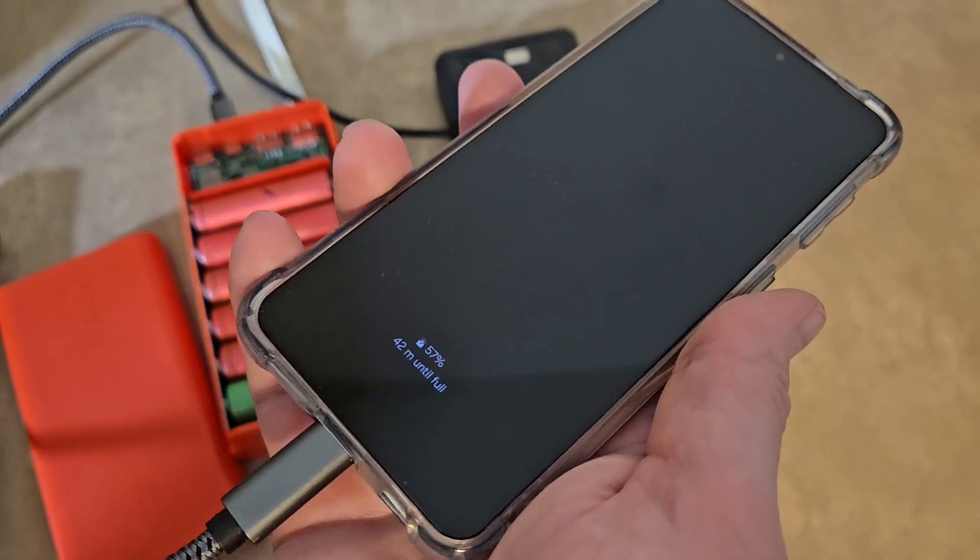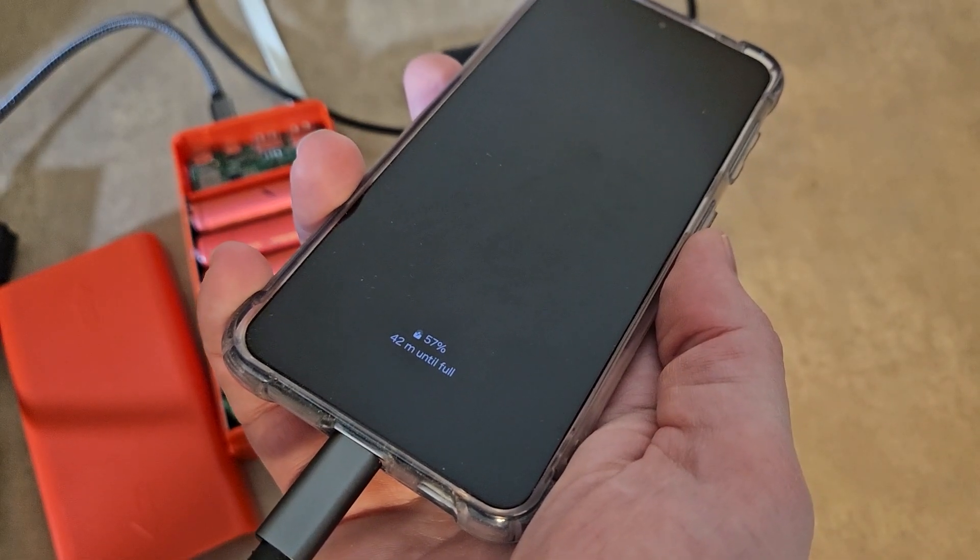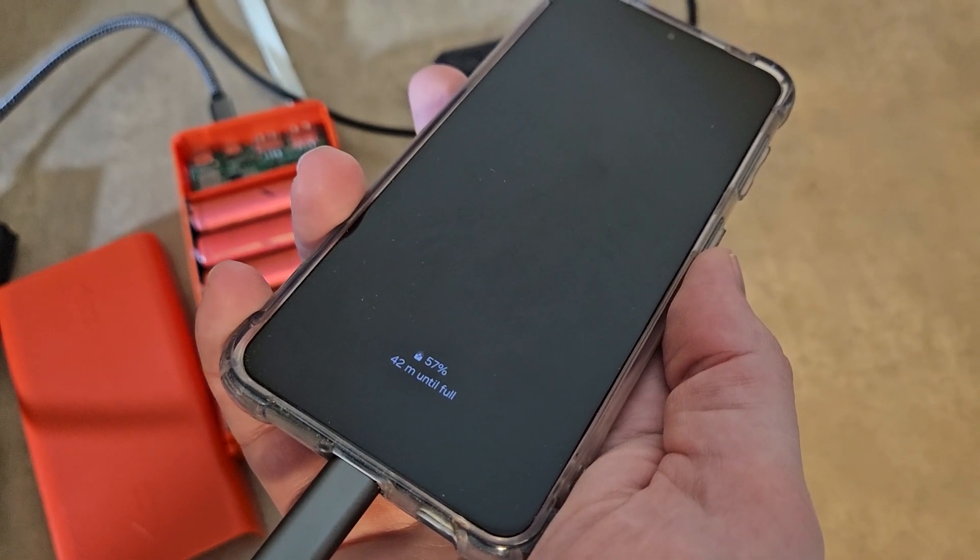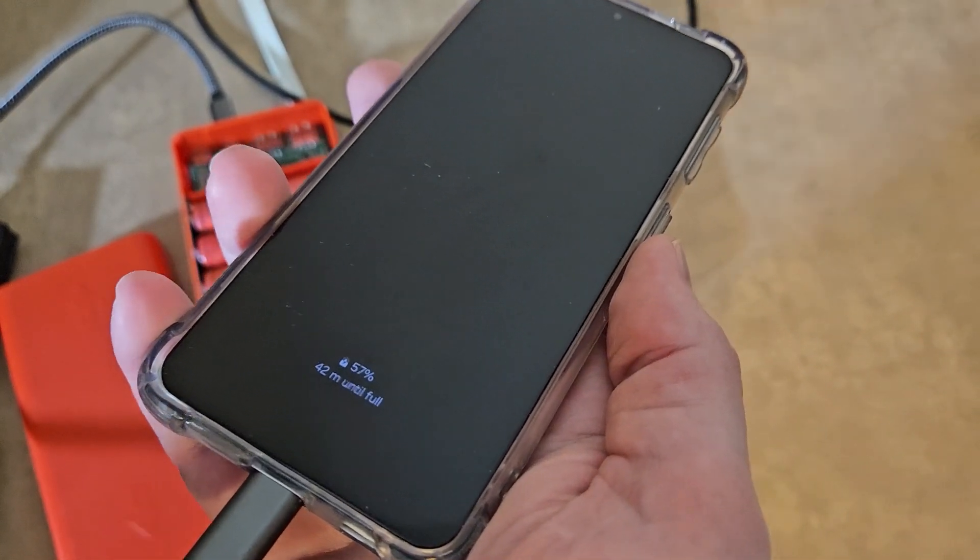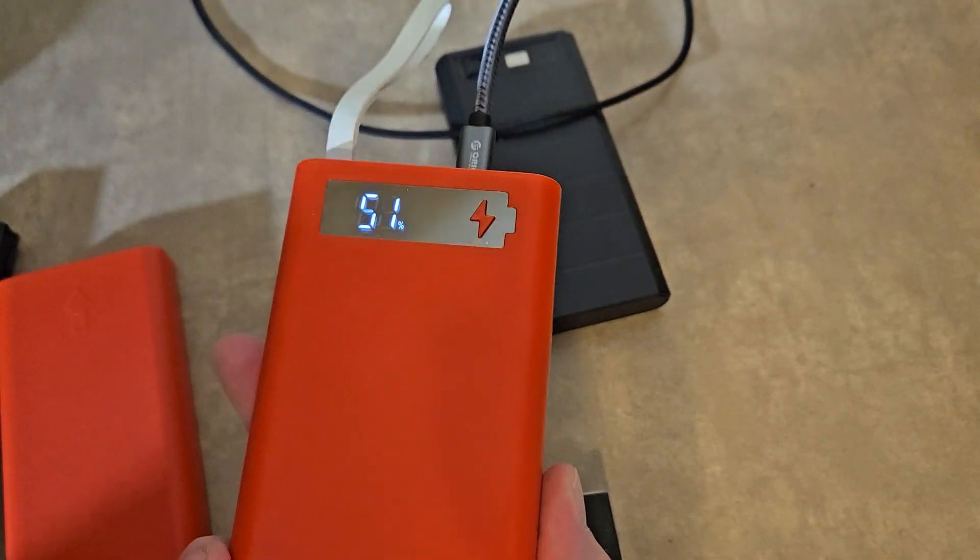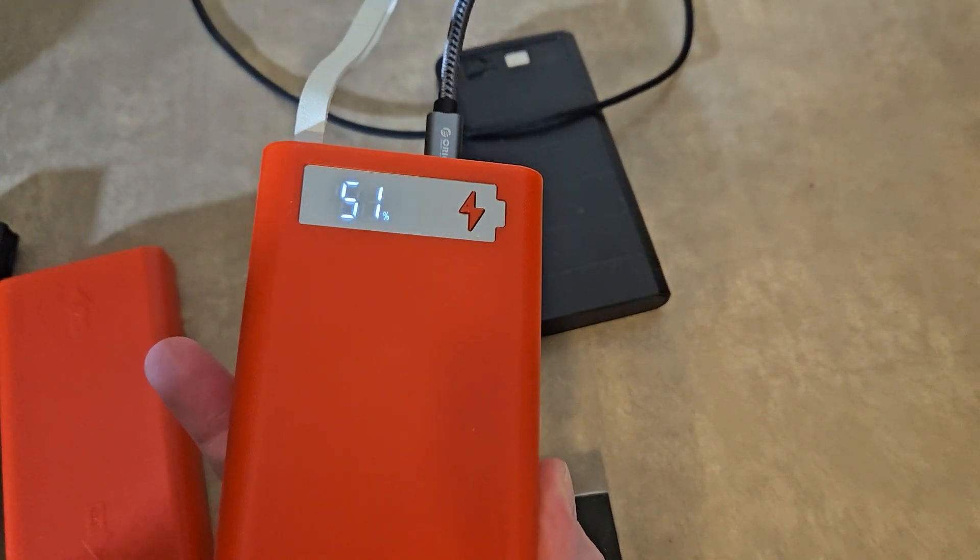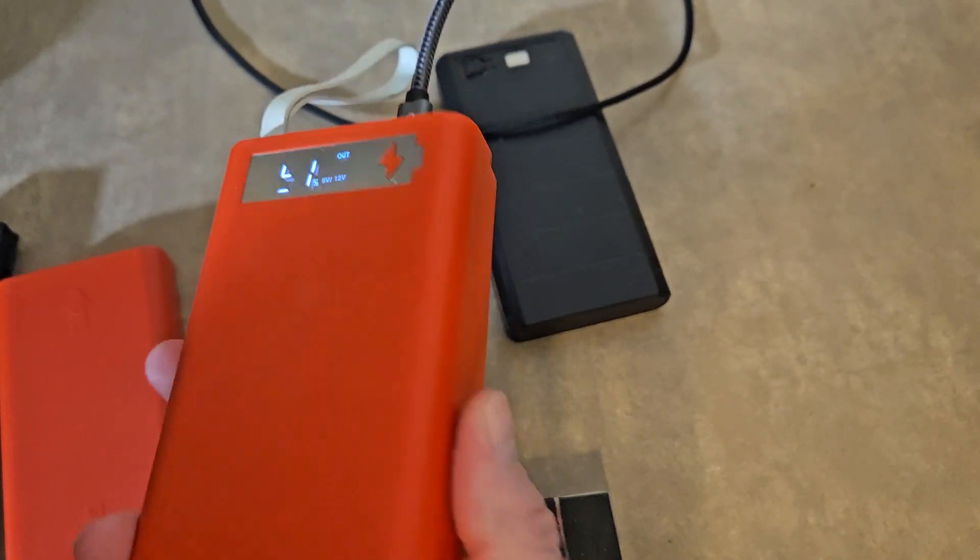Okay, it's in fast charge mode—42 minutes until full. Still not that great. It's in 9 volt, 12 volt mode. It actually doesn't seem to know which, but that's considered fast charge and it's different per device and different per cable.